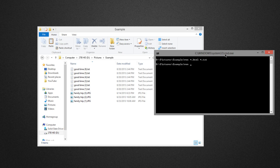I'll do it again with my JPEG files: ren asterisk dot jpeg, space, asterisk dot png. Press Enter and you can see all my JPEG files were switched to PNG files.